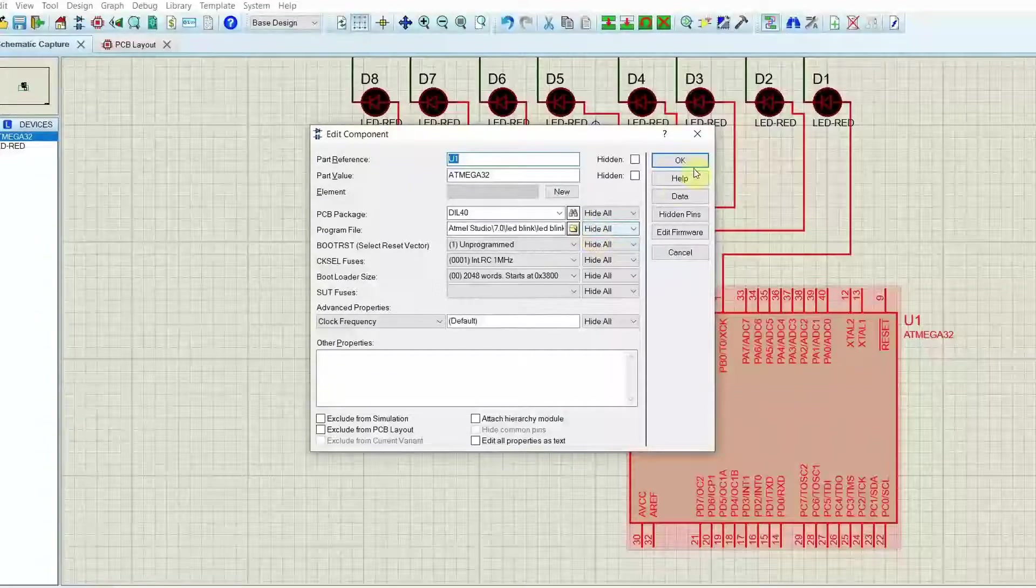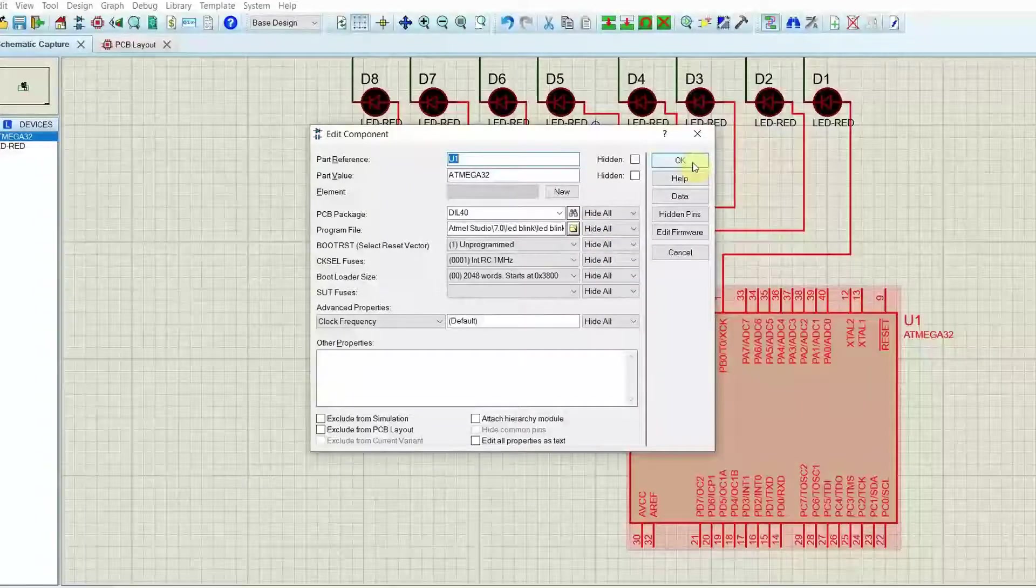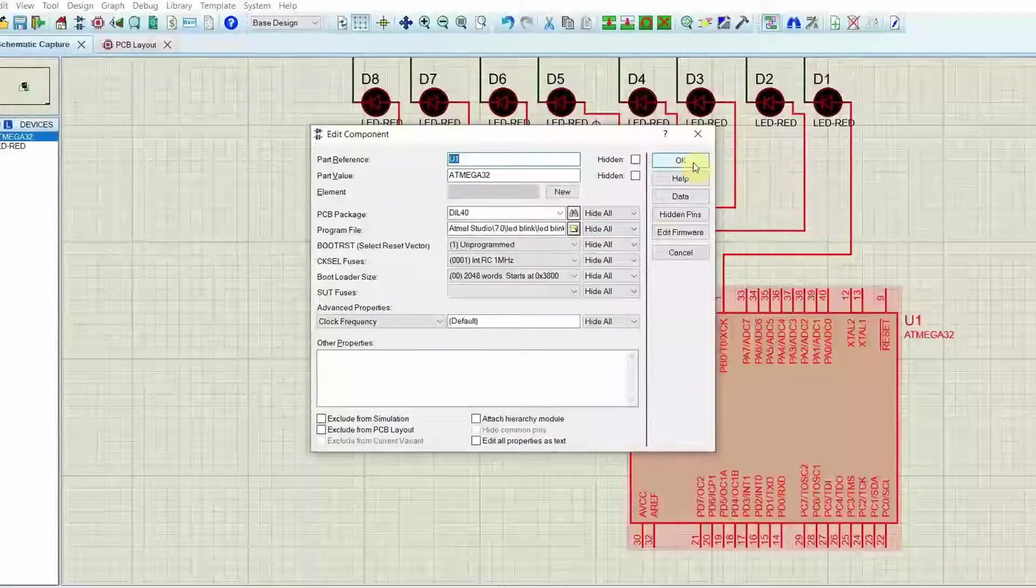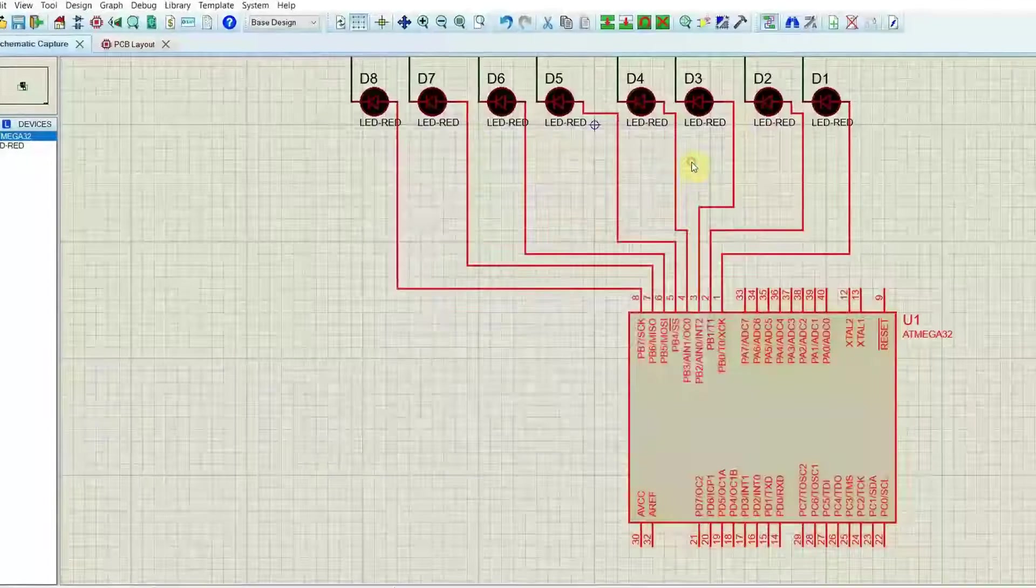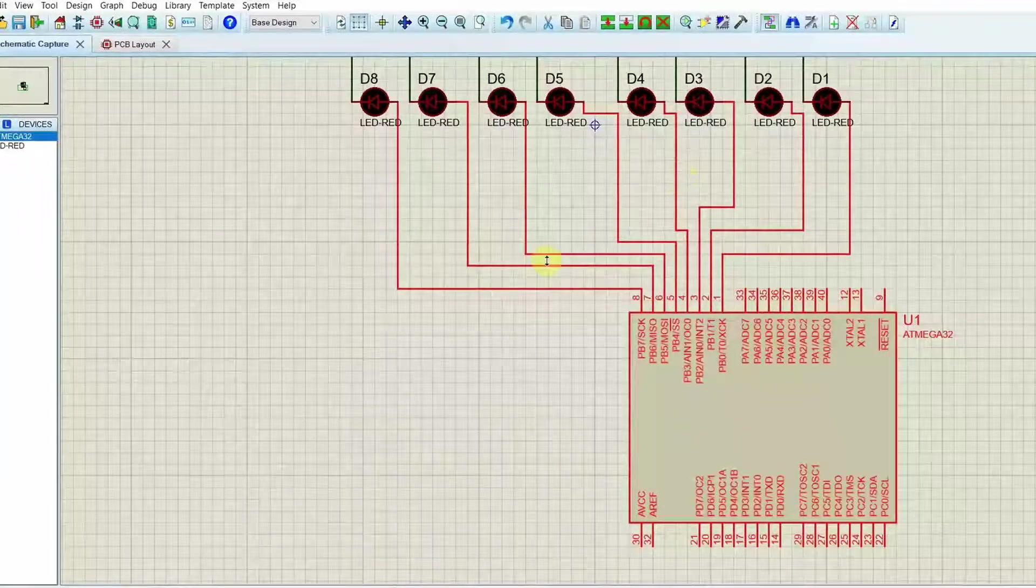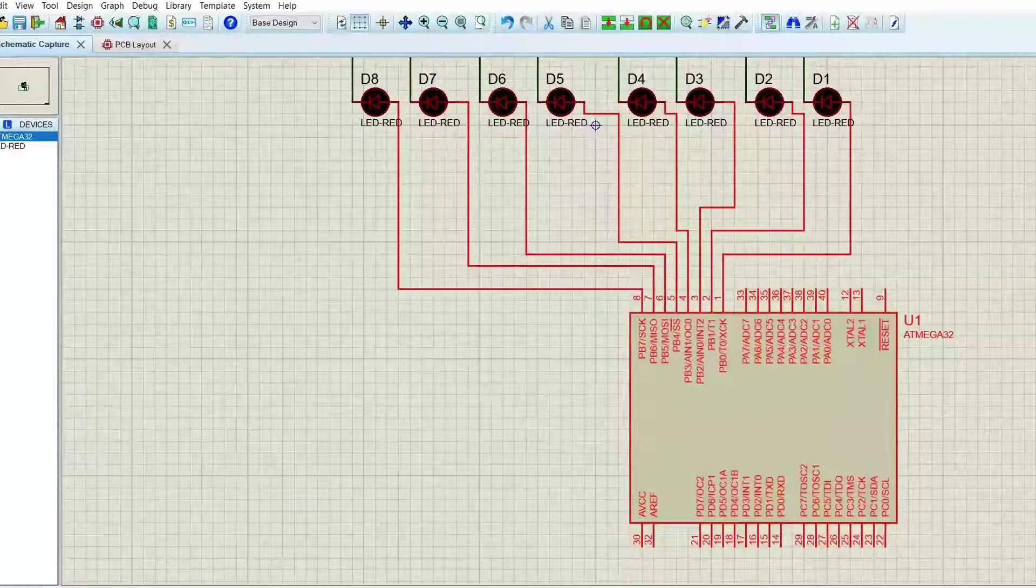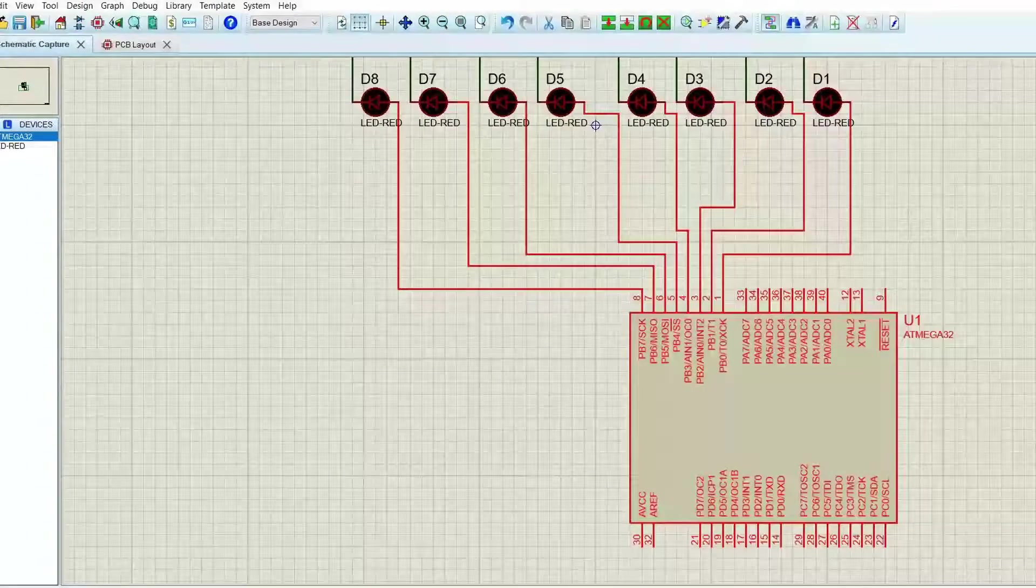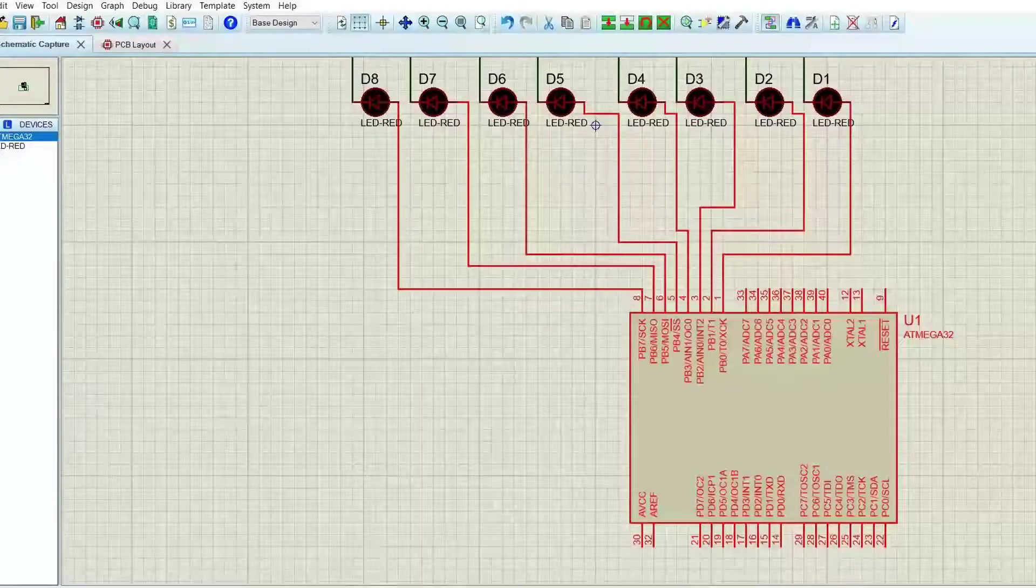We're going to press OK and write the code into the Atmega32 chip. After pressing OK, we can test and simulate the pattern.